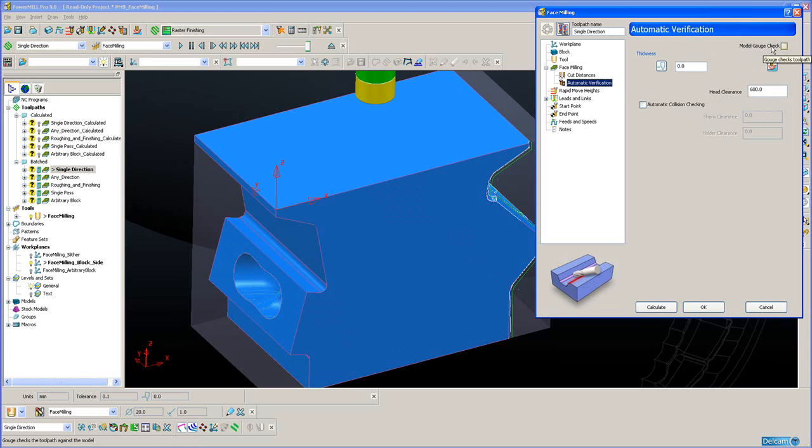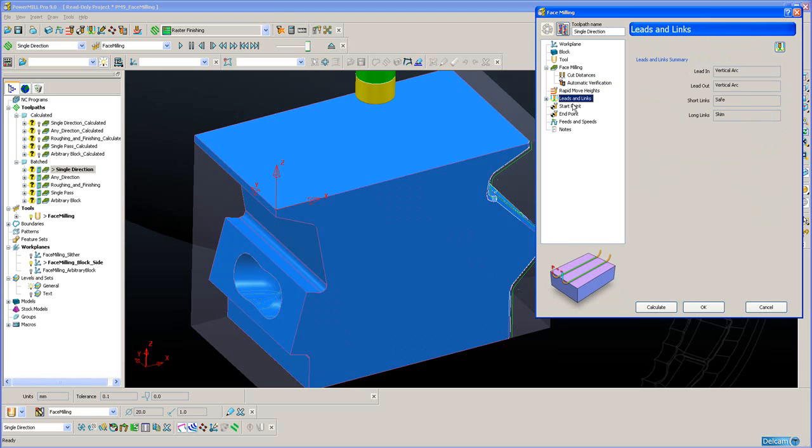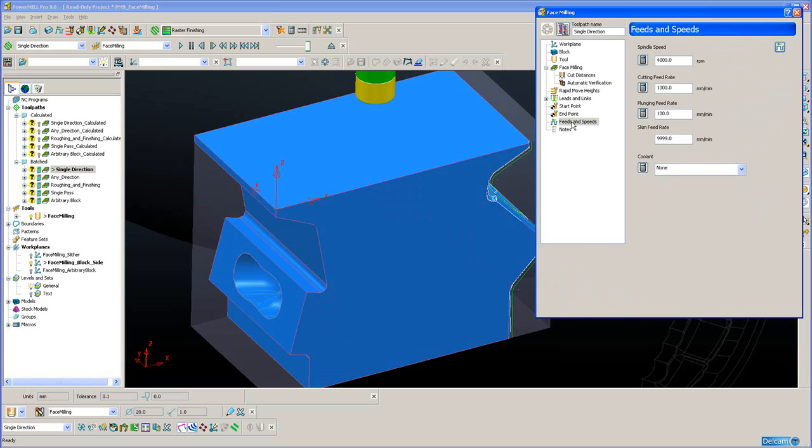The remaining pages on the form are general toolpath parameters: safety heights, leads and links, start and end points, feed rates and spindle speed. Let's go back to the general face milling page.